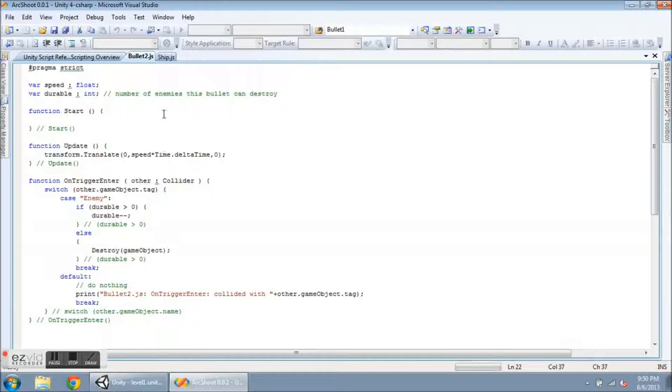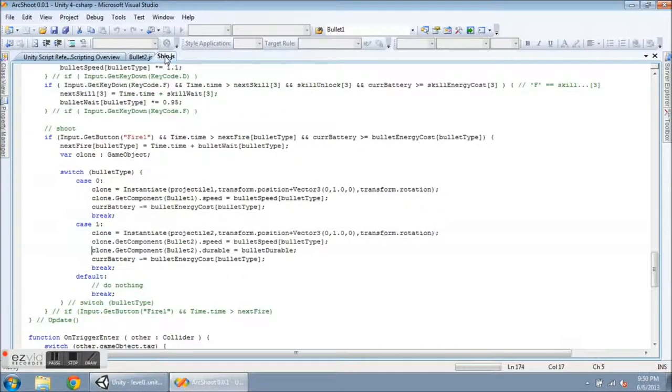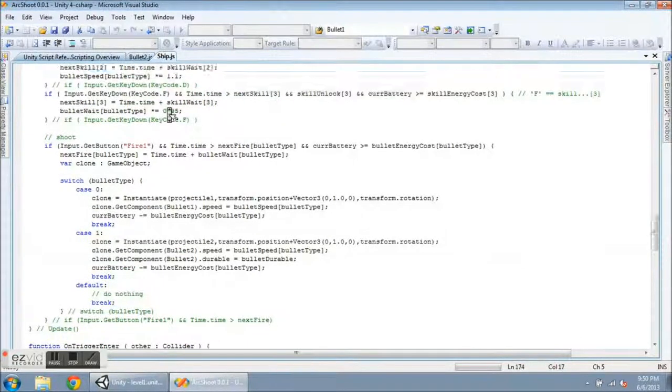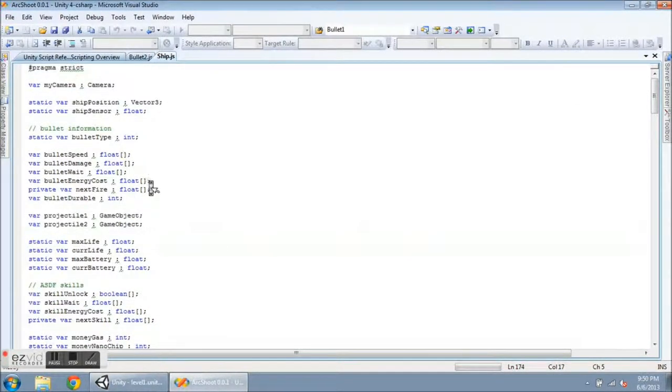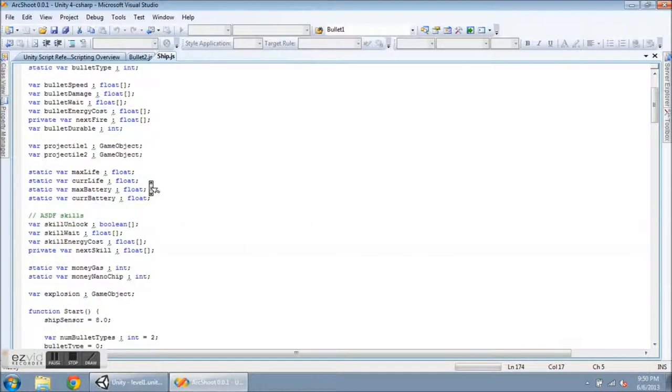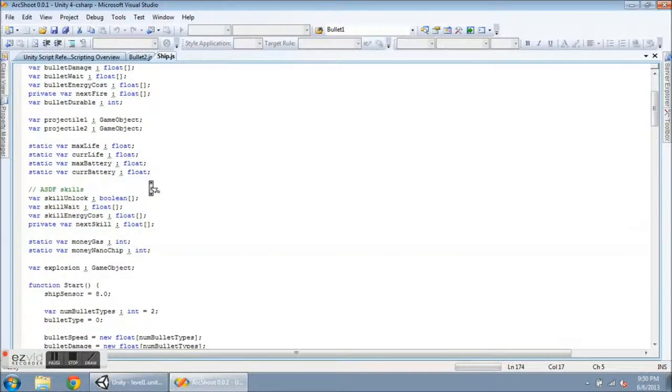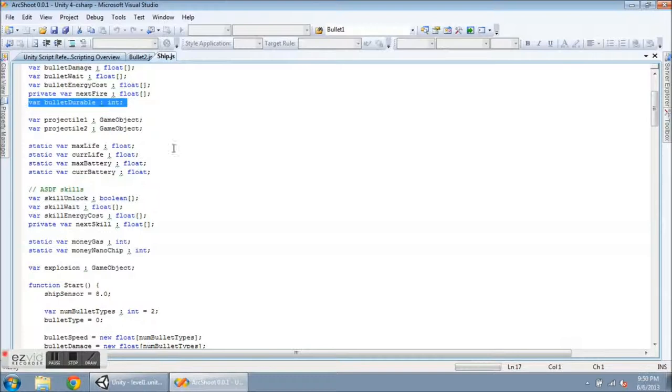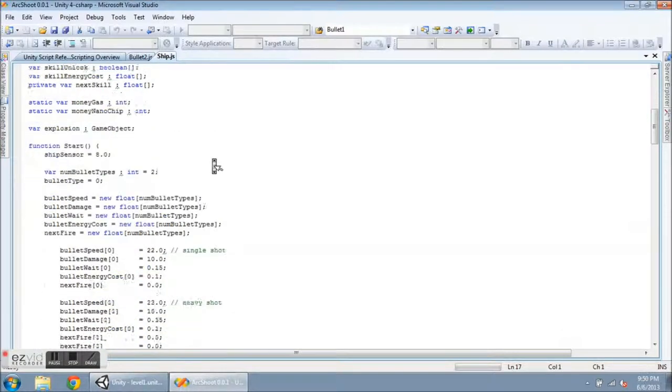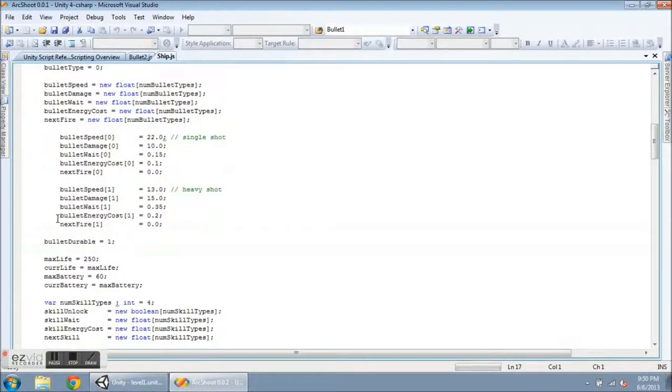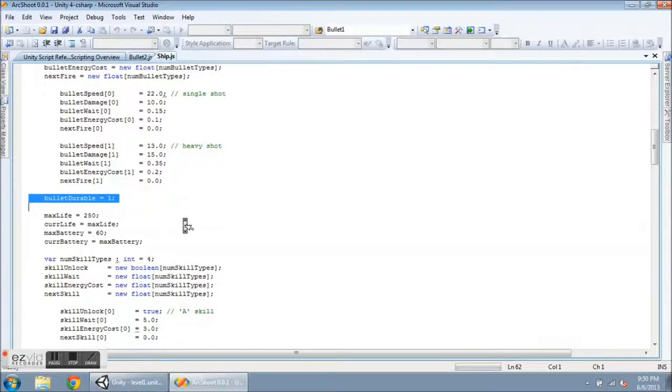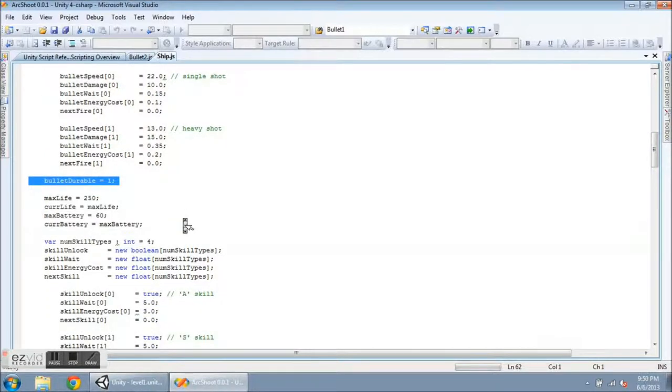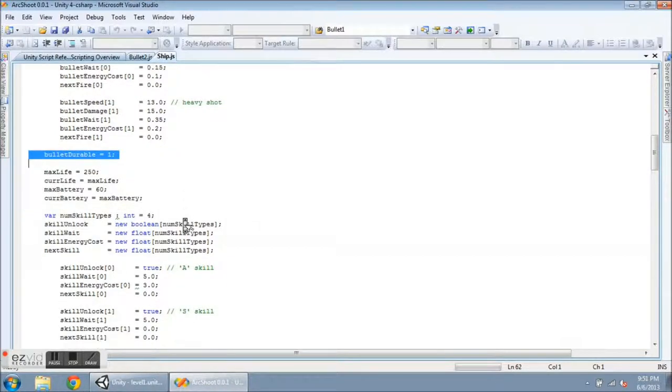So let's head over to the ship script. And at the top here, I have declared bullet durable here as an integer. And in the ship script, I do want to initialize it as a value. So I set it equal to 1. So it's going to be able to shoot down one enemy object. And then it will die on the next one after that.